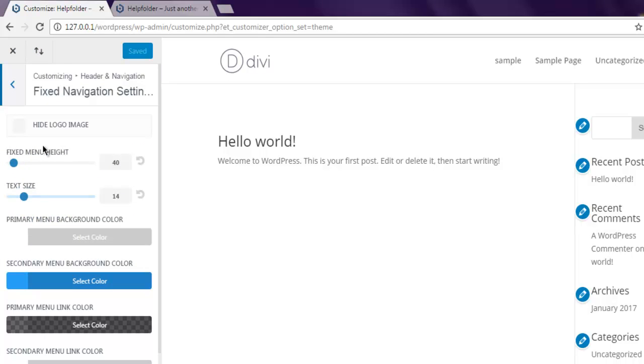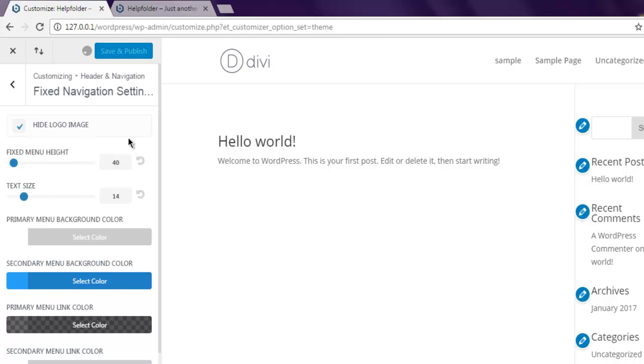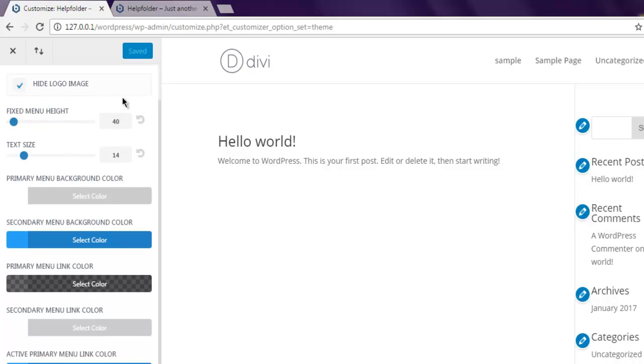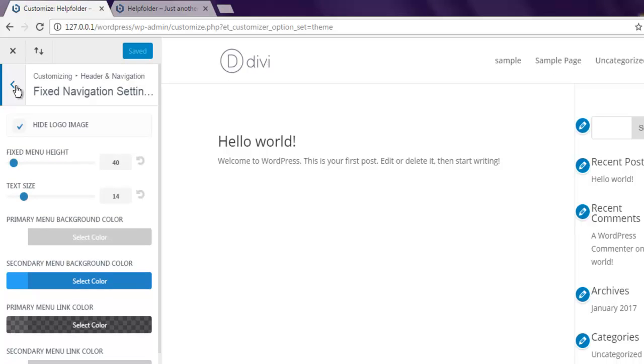Select that and save and publish. Now after that we are going to also make changes to our primary menu bar.